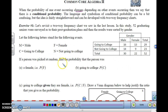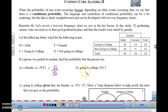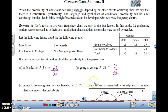If a person was picked at random, find the probability that the person was female. We're looking for female out of the total. There are 22 females out of 52 total people. What's the probability of going to college? How many people are going to college? College is 29 out of the total 52. That's just picking at random.